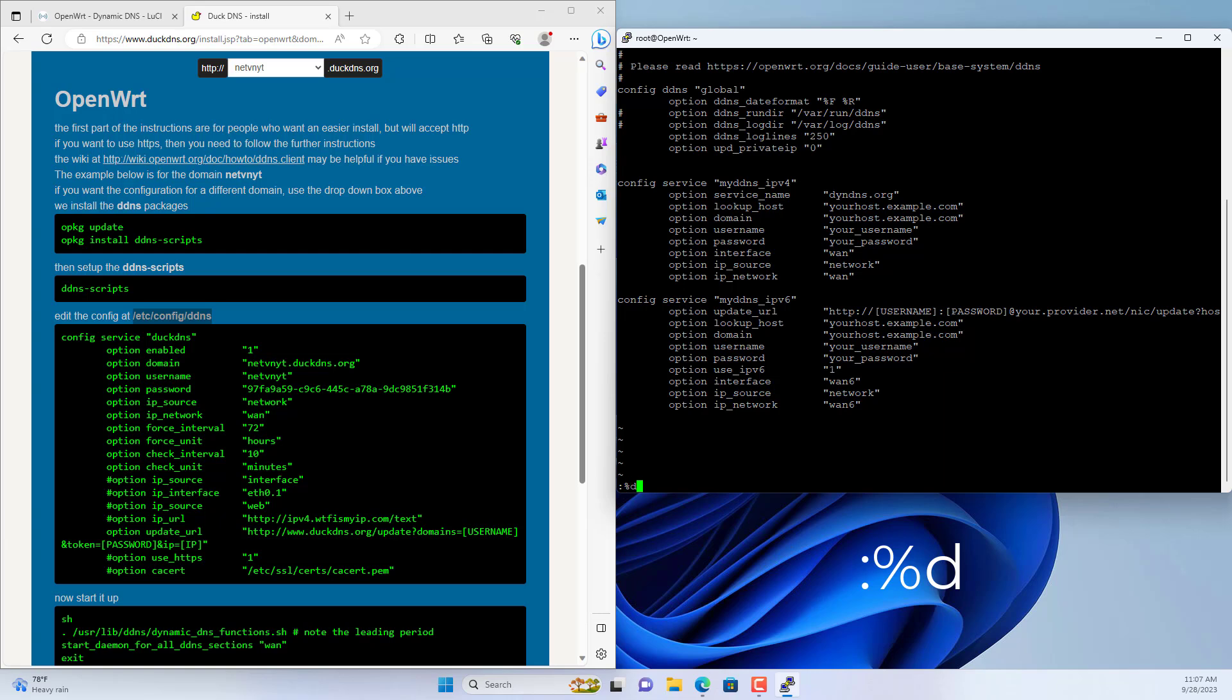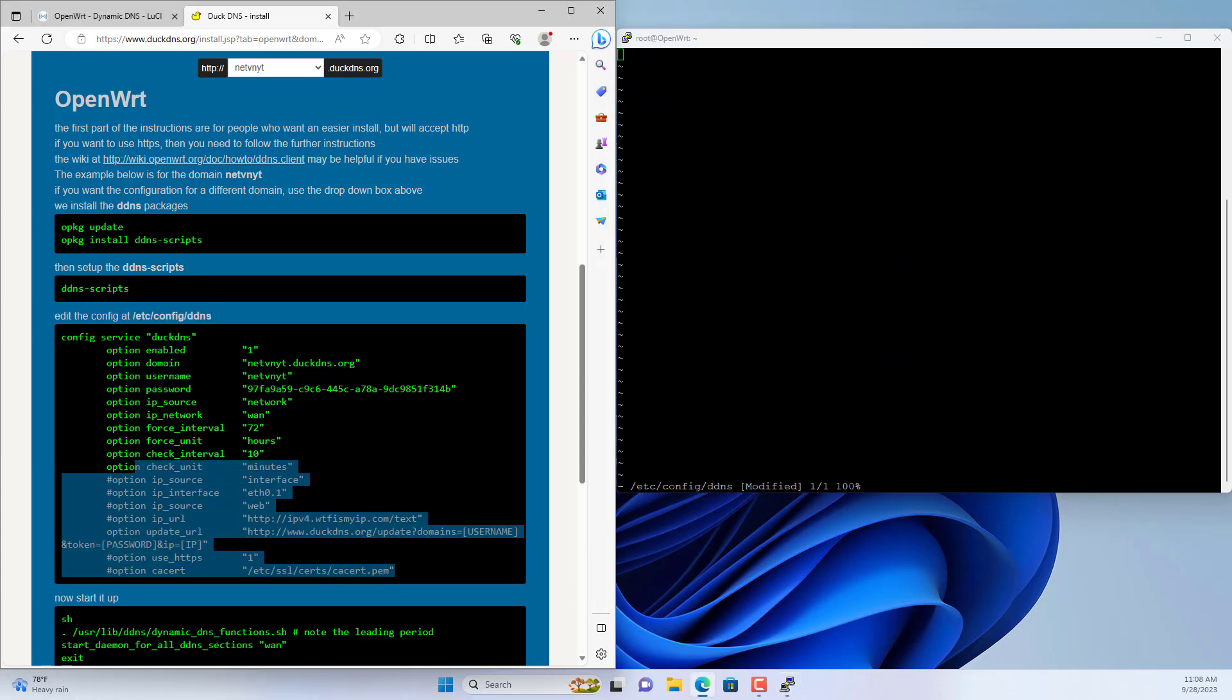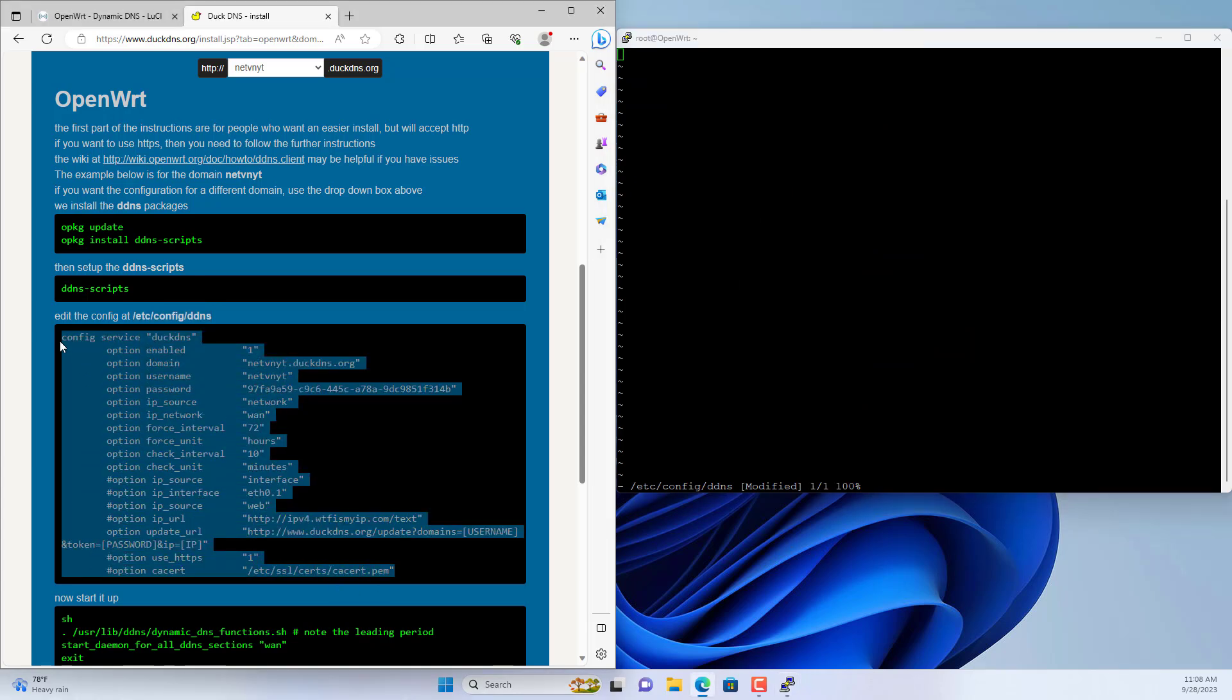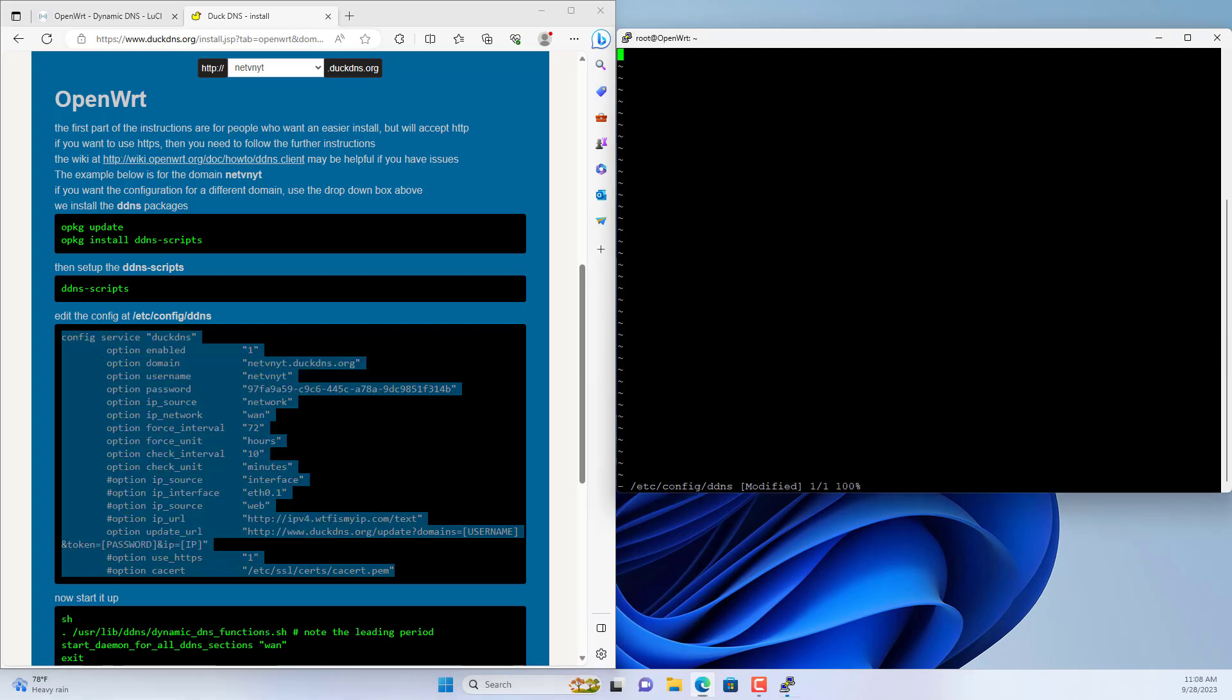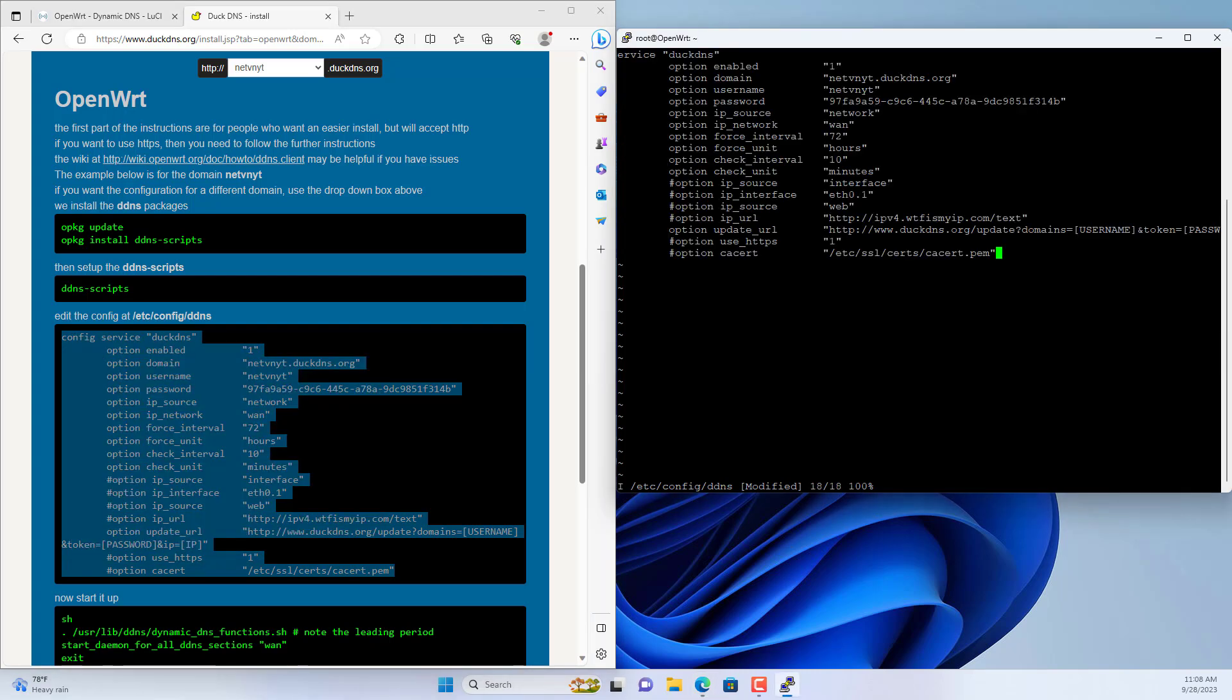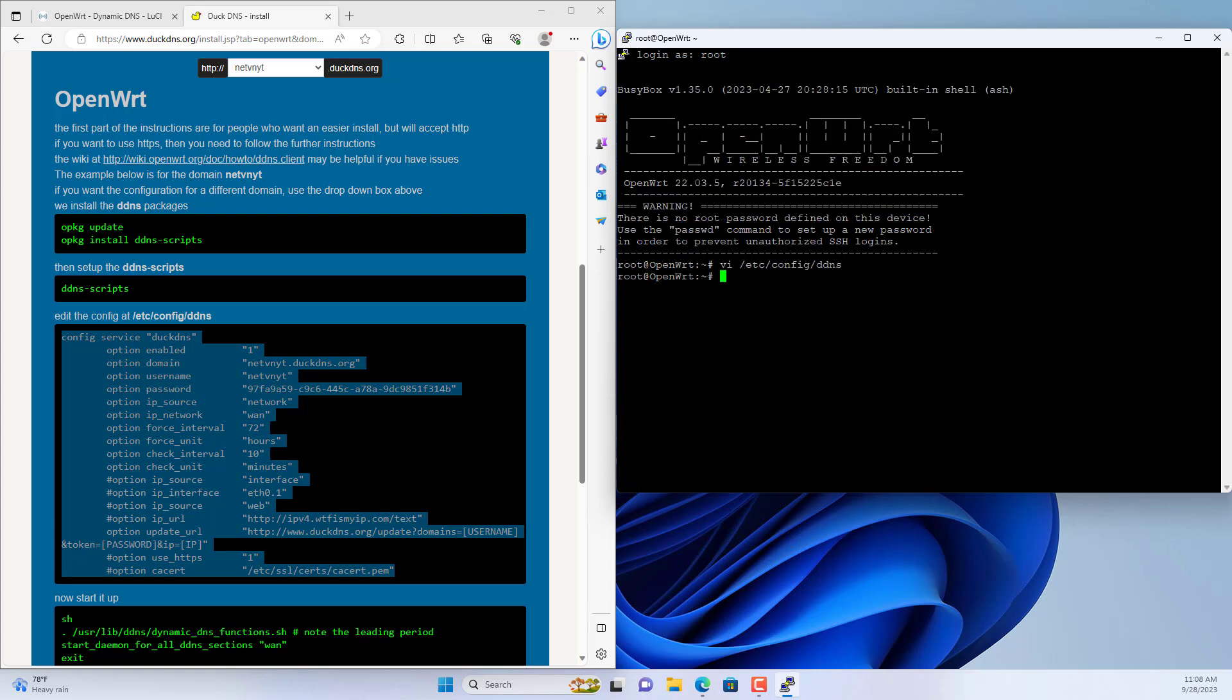This is the dynamic domain configuration file on the router. You delete all lines of this configuration file. You then copy all the lines from the DuckDNS website and paste them into the configuration file. If the first line is missing or wrong, edit it. I save the changes and close the file.